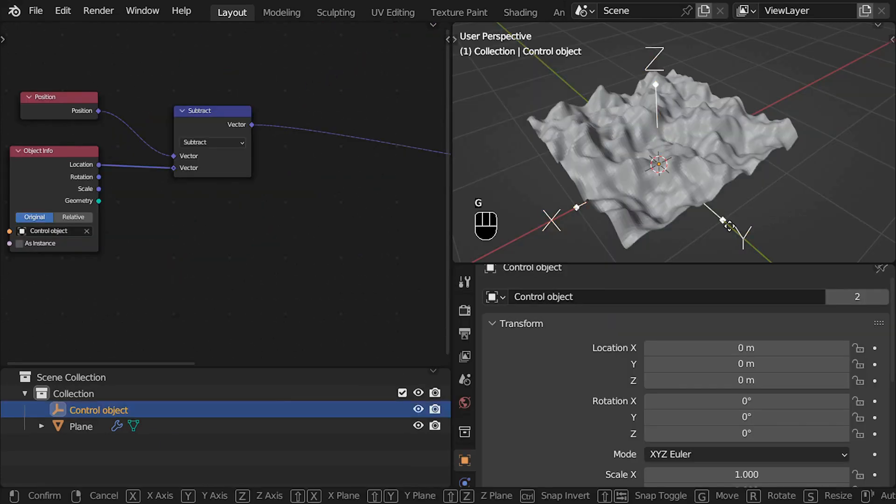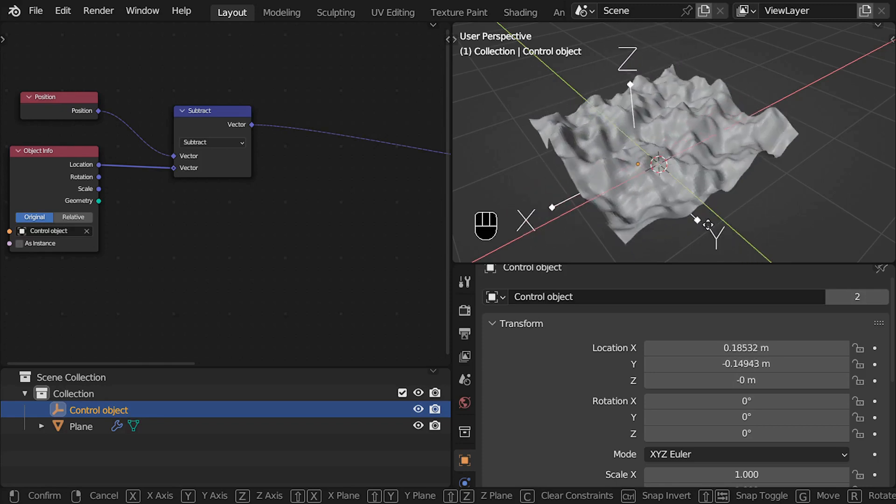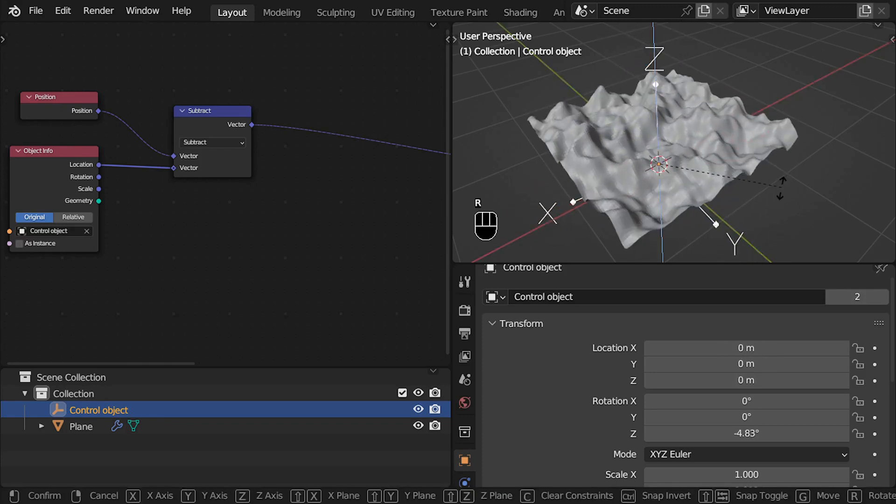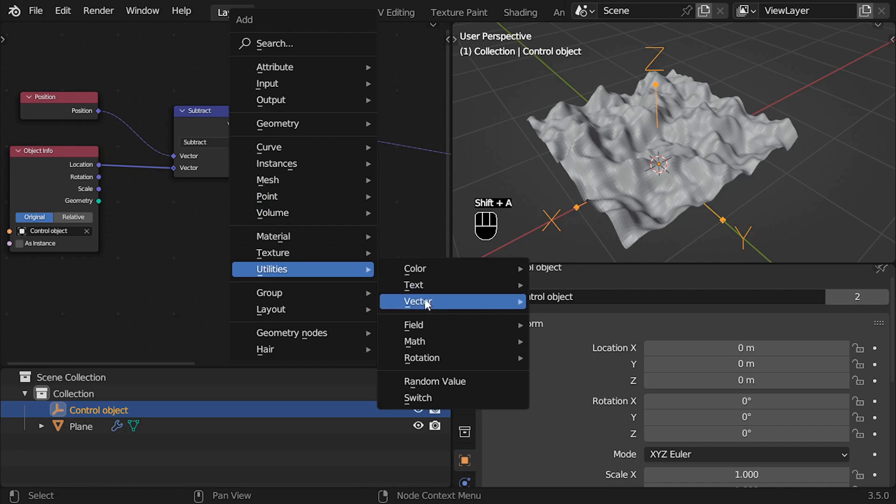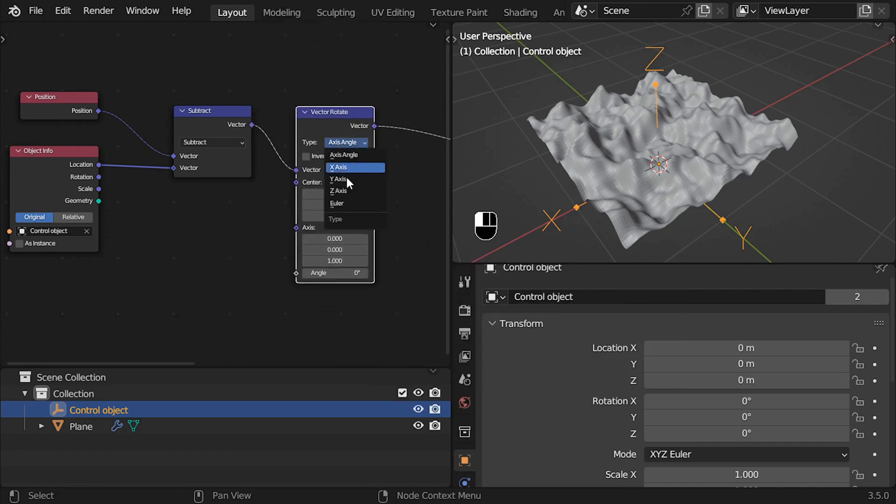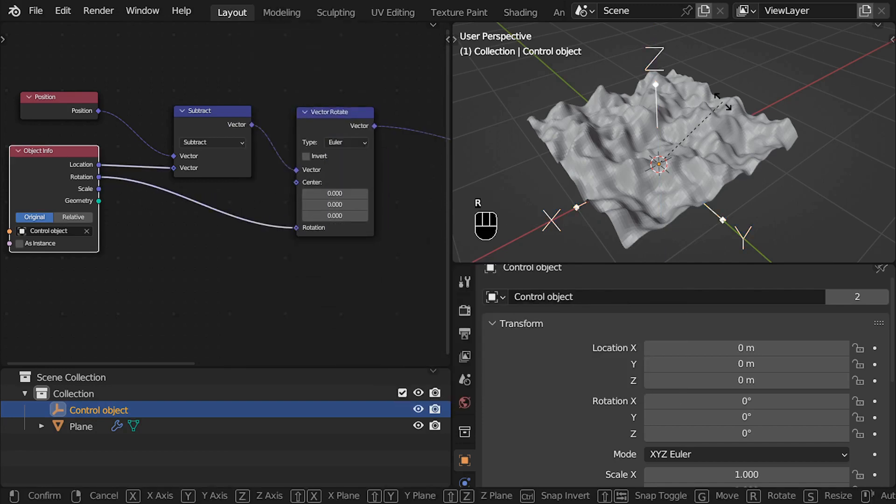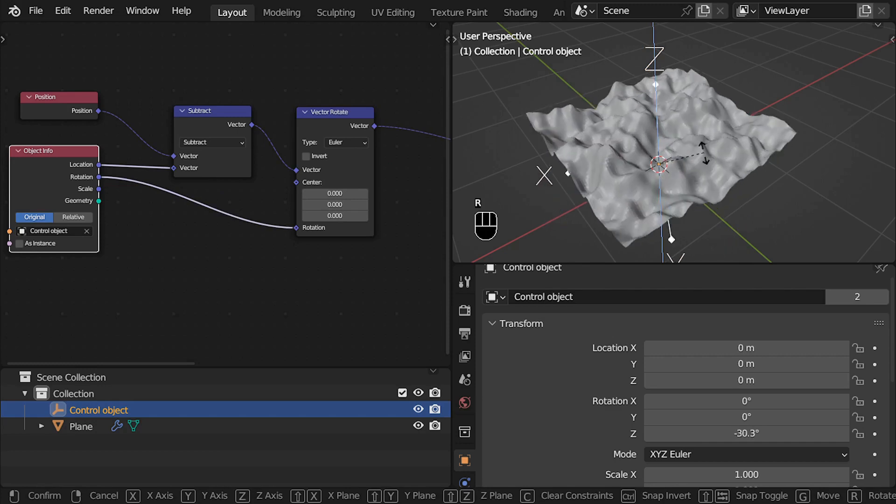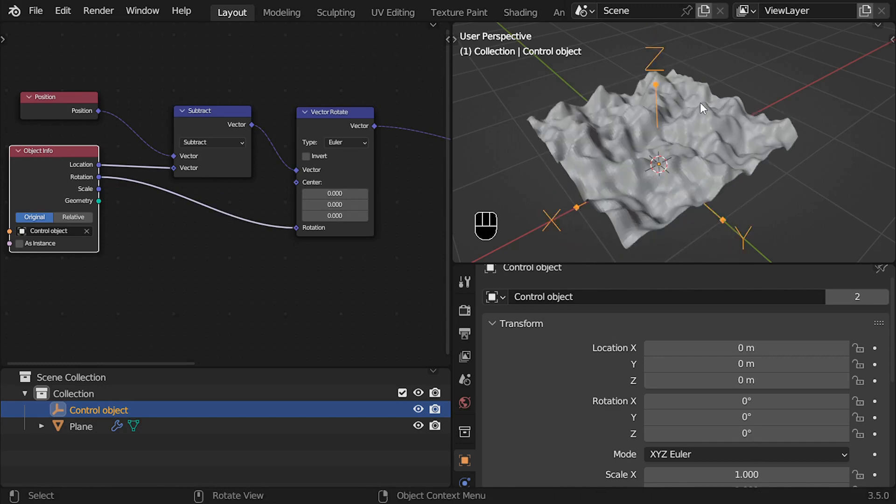Now we need to control the texture rotation. For that, we use the vector rotate node with type rotation Euler. We connect the rotation to rotation and we can see that the result is reversed. And just like the position, I would love to explain why, but I myself don't understand why this is happening.